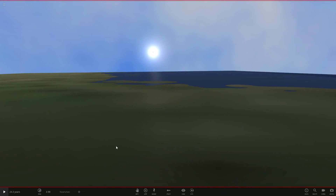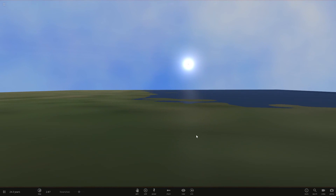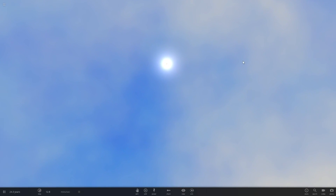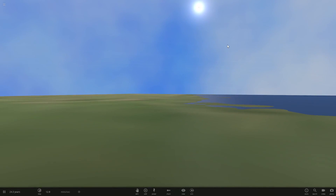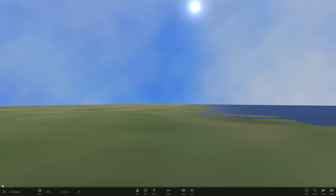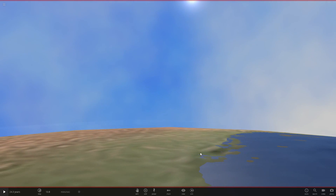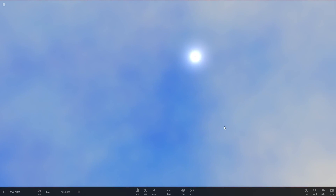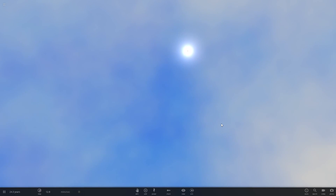There it is - there's our lovely sunrise. So hopefully you're having a good day and I'll see you in the next video. There we go - lovely sunrise. Anyway, see you in the next video. Goodbye.